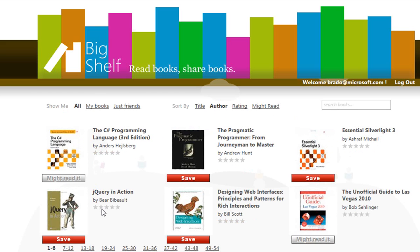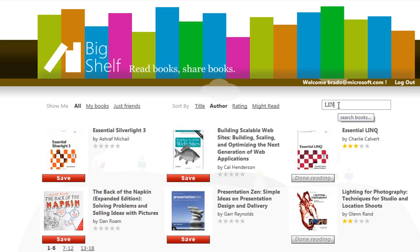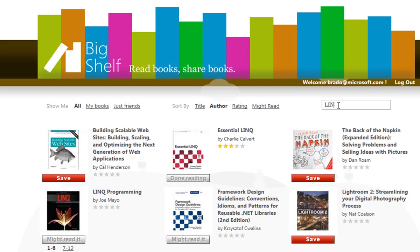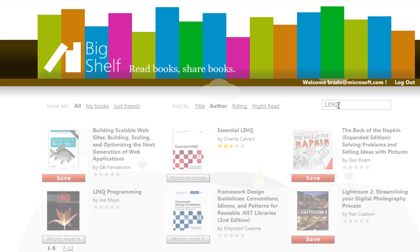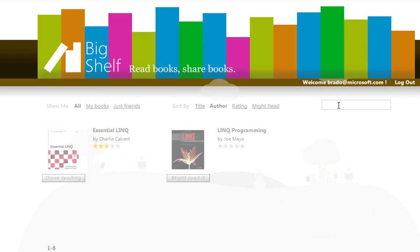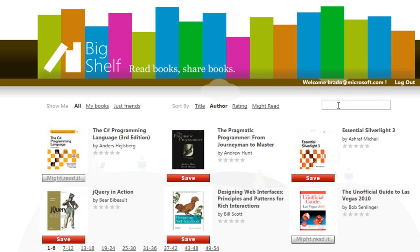There's some rating stars we'll get to in a second. But now I'll search for books by typing a few letters into the search box. Notice that as I type, it waits until I finish typing to search. And if I actually click on one of these star ratings, it saves my rating automatically.